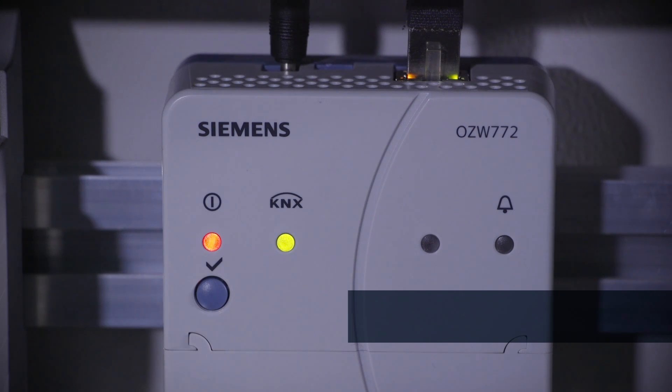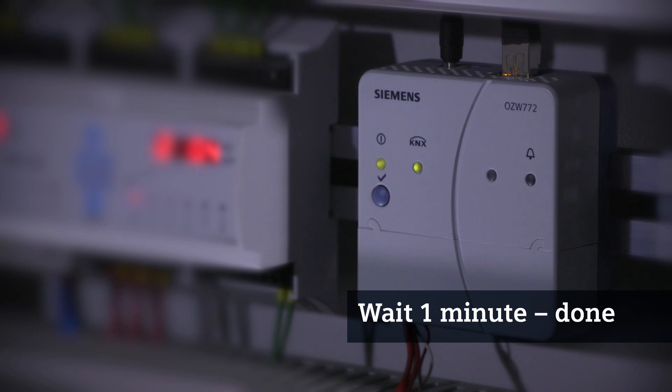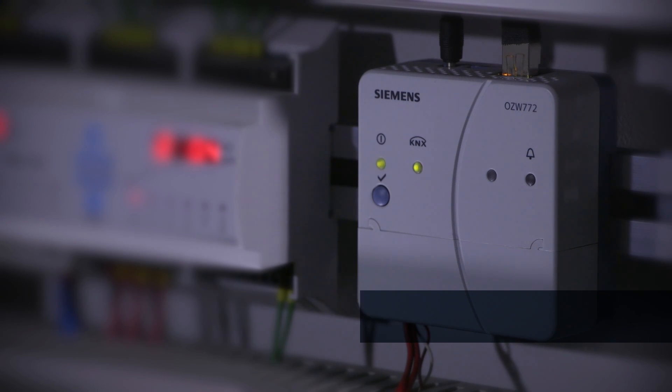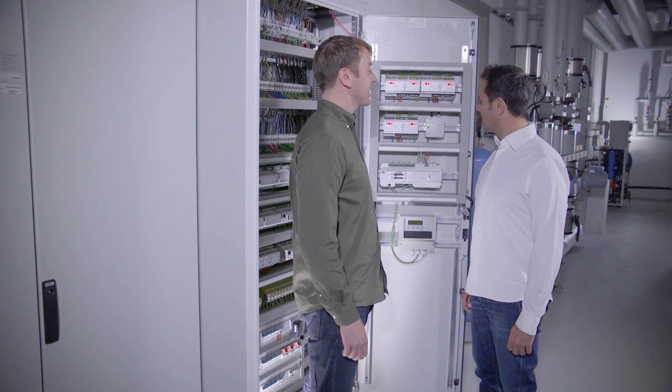After about a minute, the LED begins to flash. The encrypted internet connection between the web server and SyncoIC is established automatically.